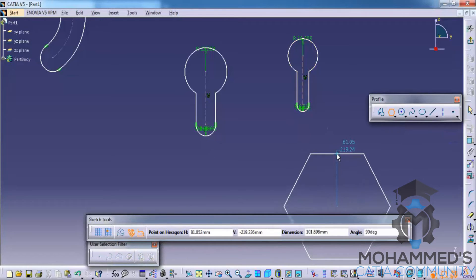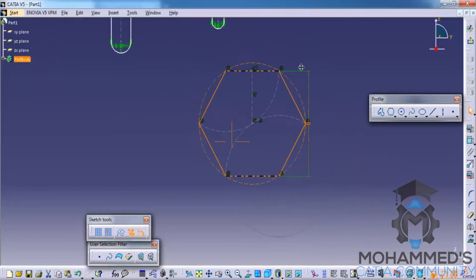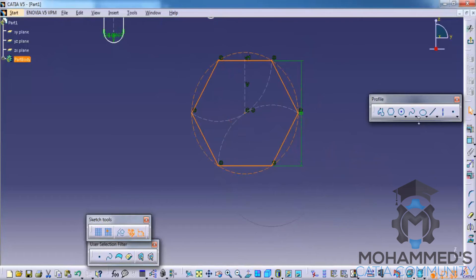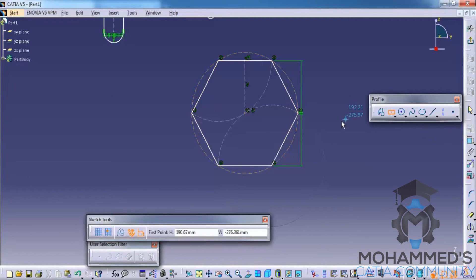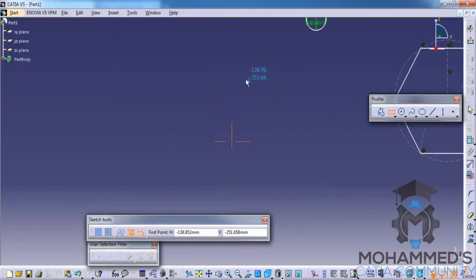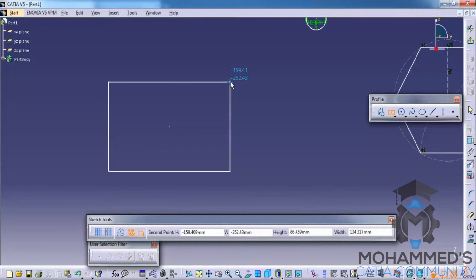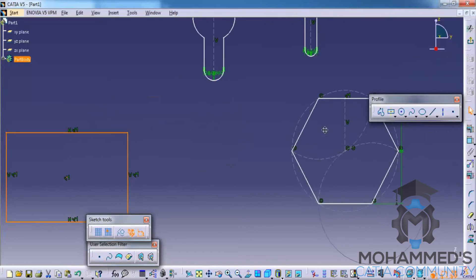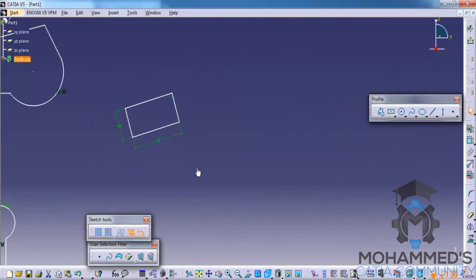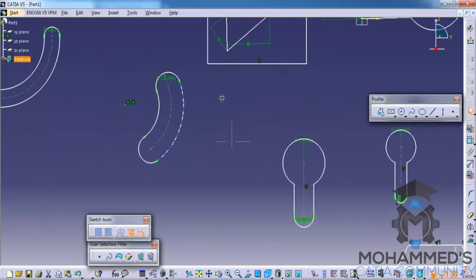Right here you have this particular option which is pretty important so you can pay attention to this. This is a centered rectangle. So for example this is a center and you just drag it outwards. Unlike the other rectangle which we have created before, this rectangle automatically adjusts itself and maintains the symmetry. So if I just drag this line outwards, the equivalent amount of length is being changed here.